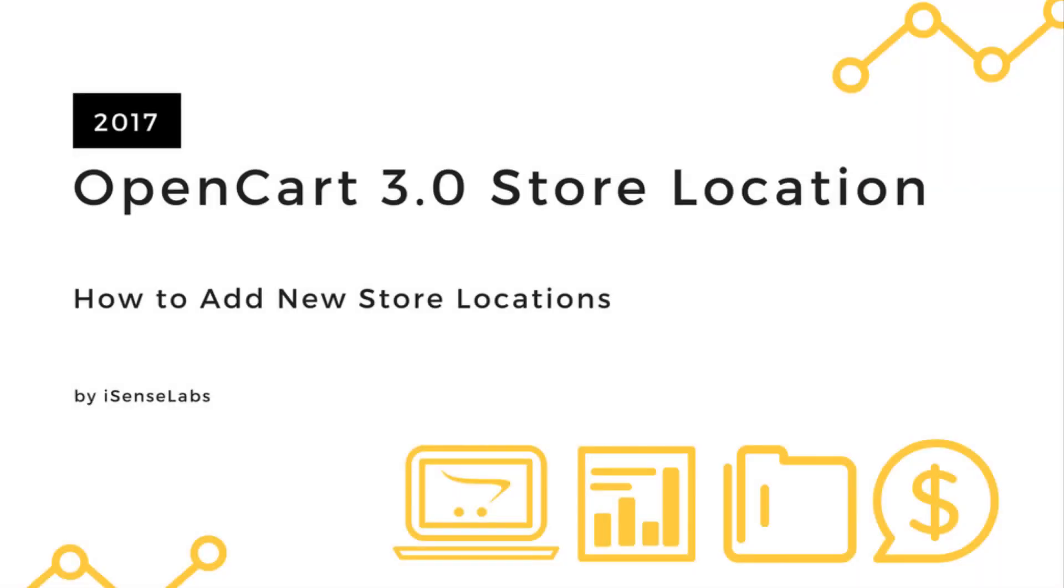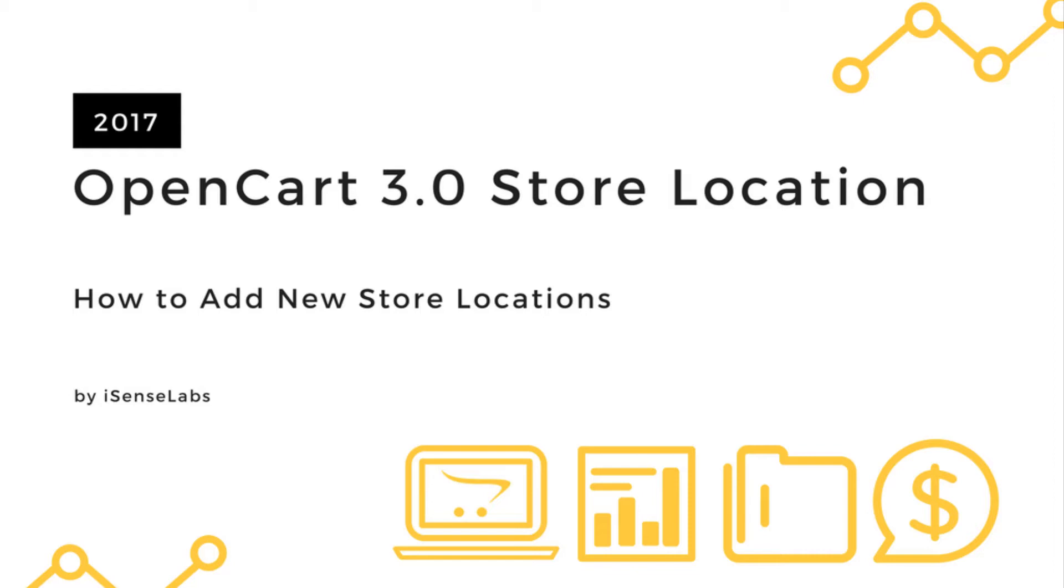Hi and welcome to our new OpenCart 3 tutorial. This time around we will show you how to add a new location in your website. This setting is in case your online business has stores in physical locations.